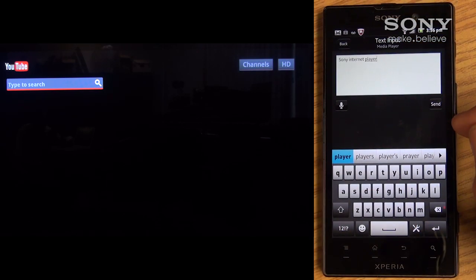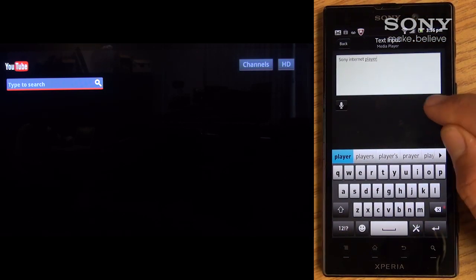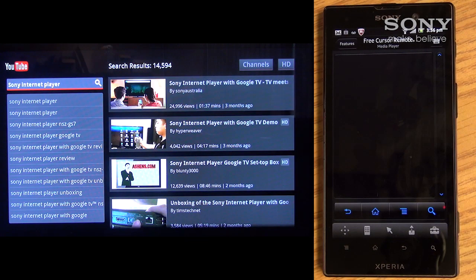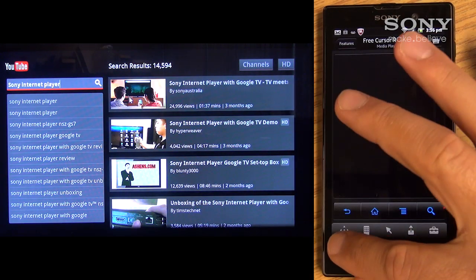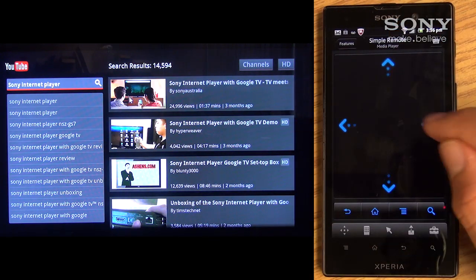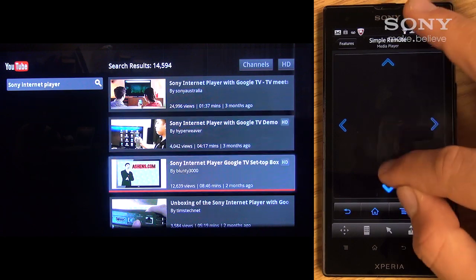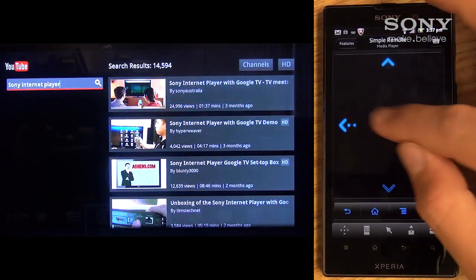Once Send is selected, the content typed will be displayed on the YouTube search bar. Another option is Simple Gesture command, which provides the ability to navigate throughout the screen and select items.